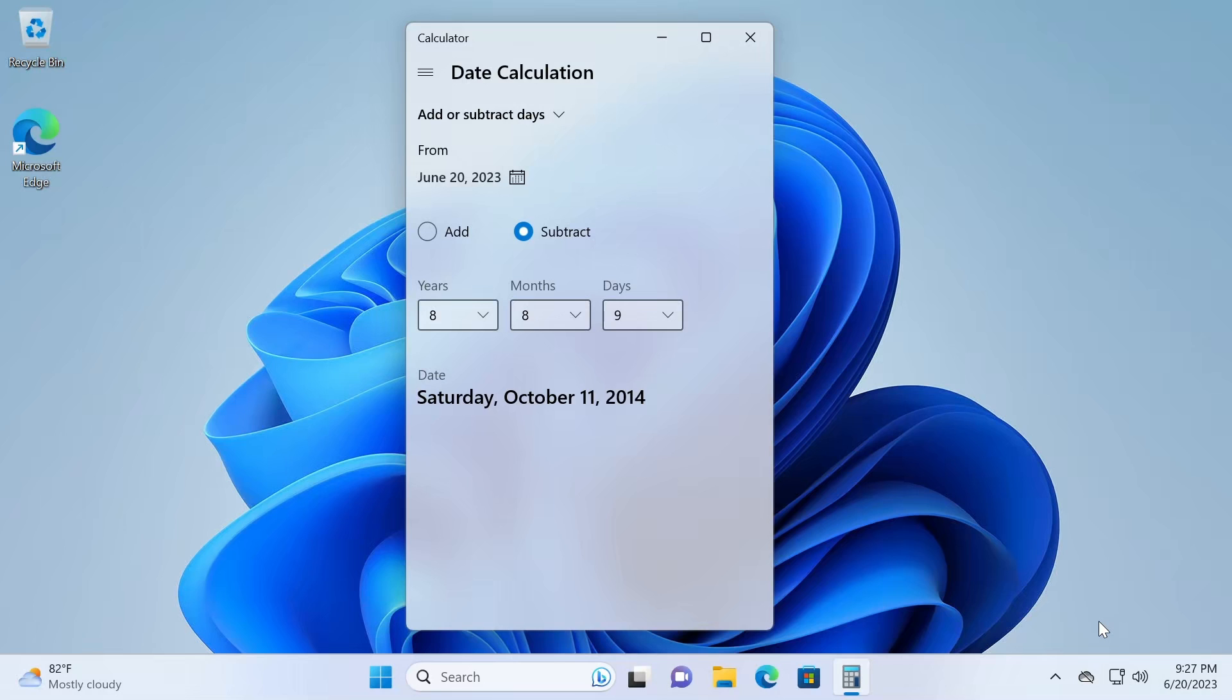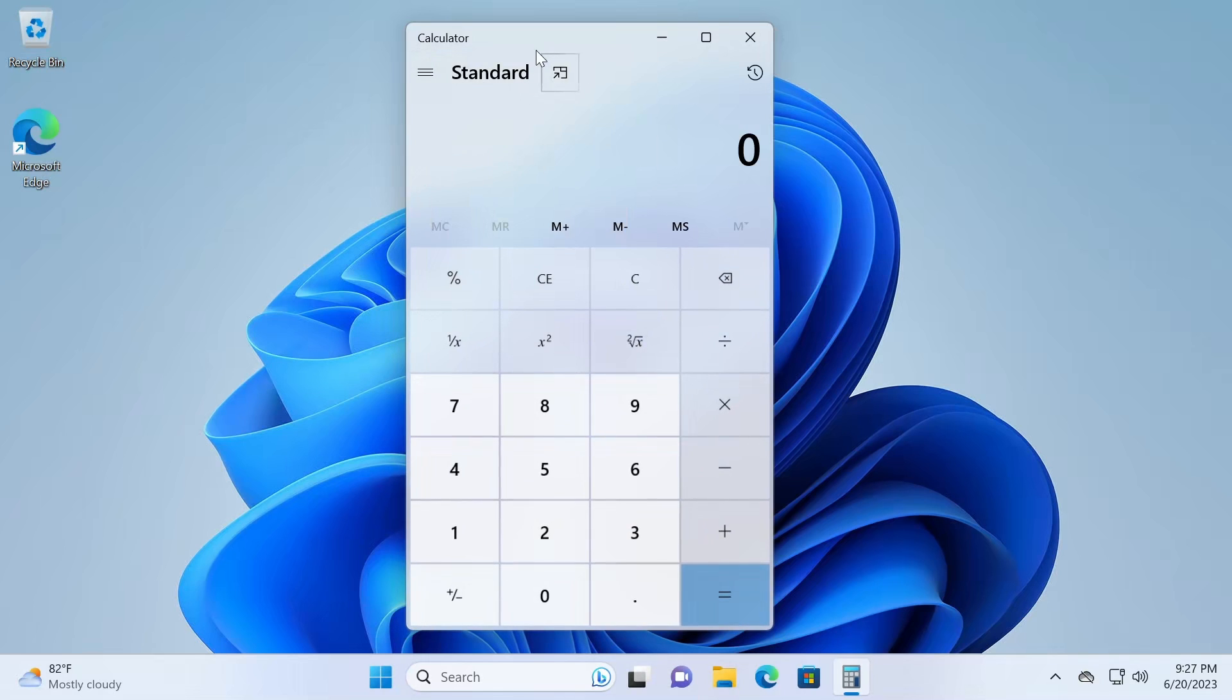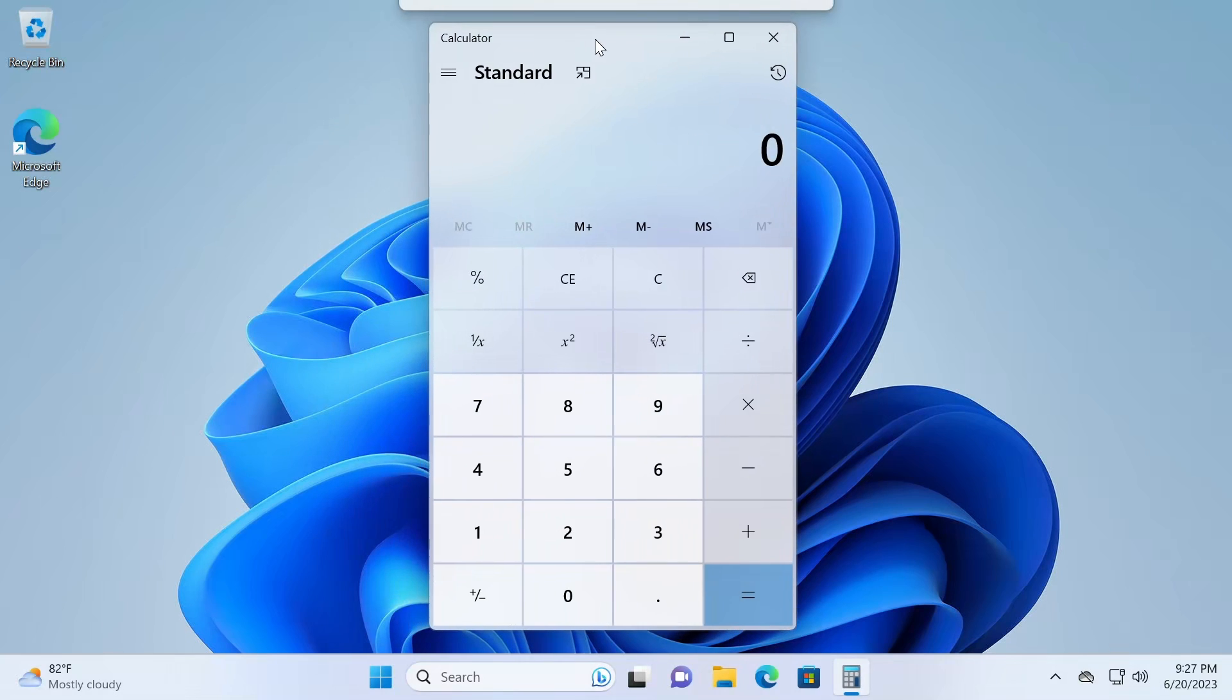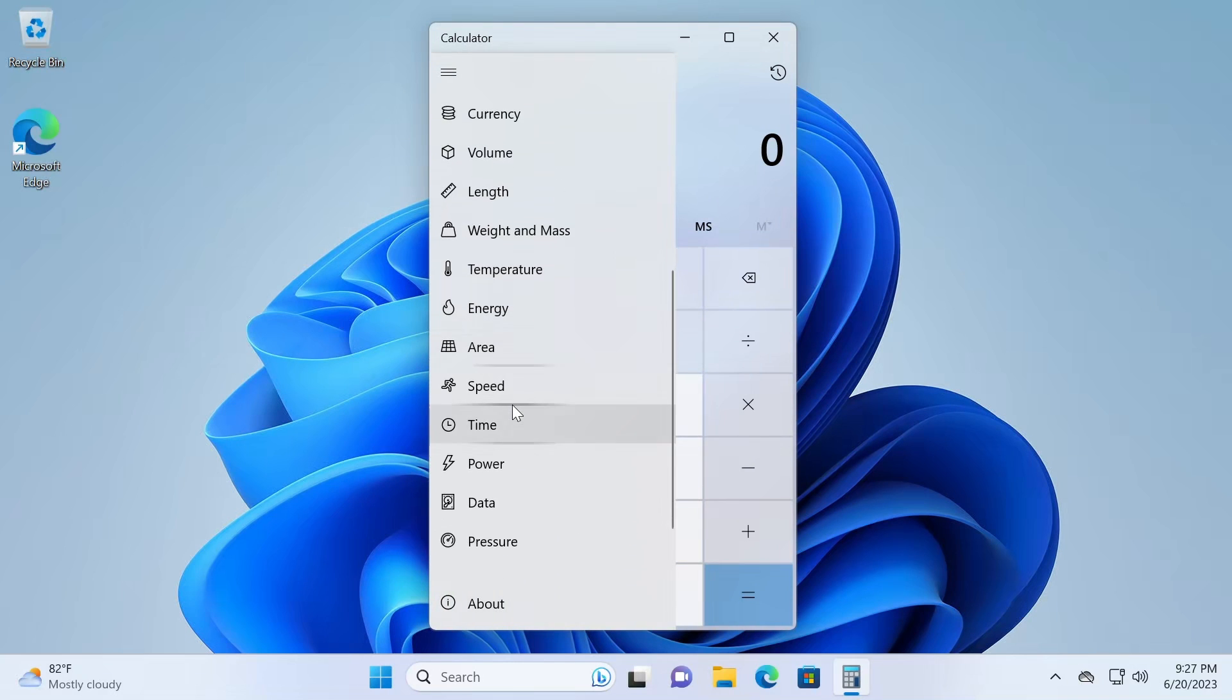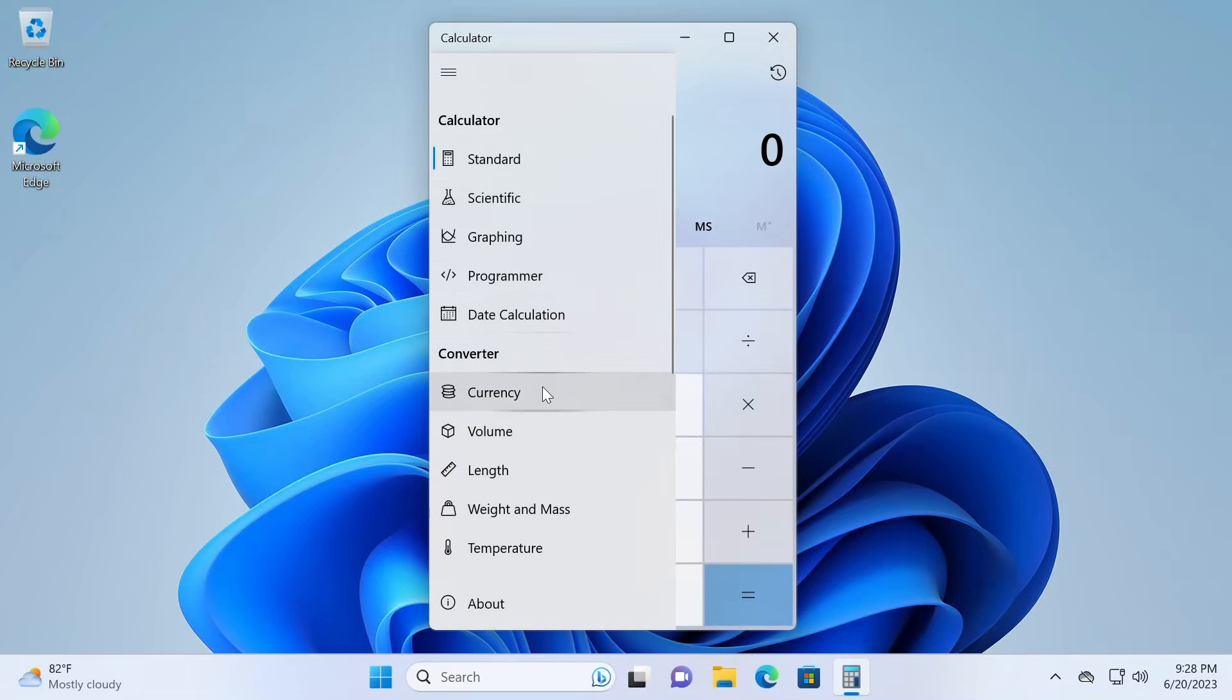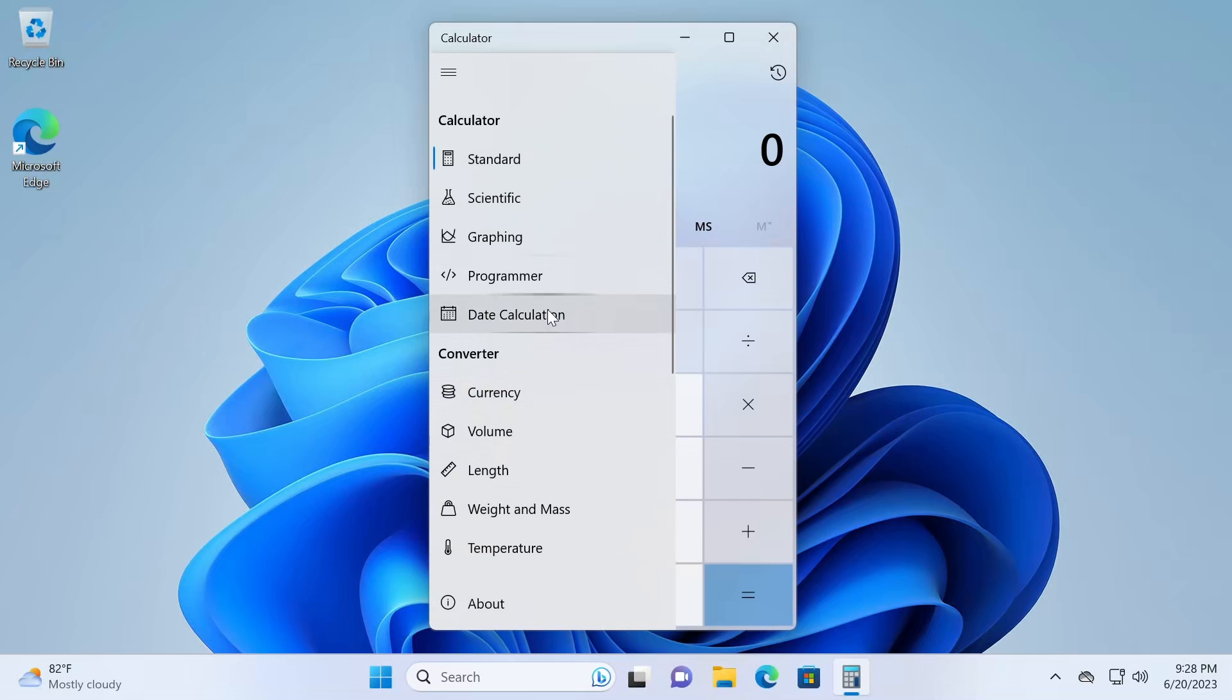And even if you're running a relatively modern version of Windows, please make sure your calculator app is up-to-date, because you can update the calculator app through the Microsoft Store or by installing the latest version of Windows 10 or 11 to get date calculation because this feature doesn't even exist in older revisions of the calculator app.